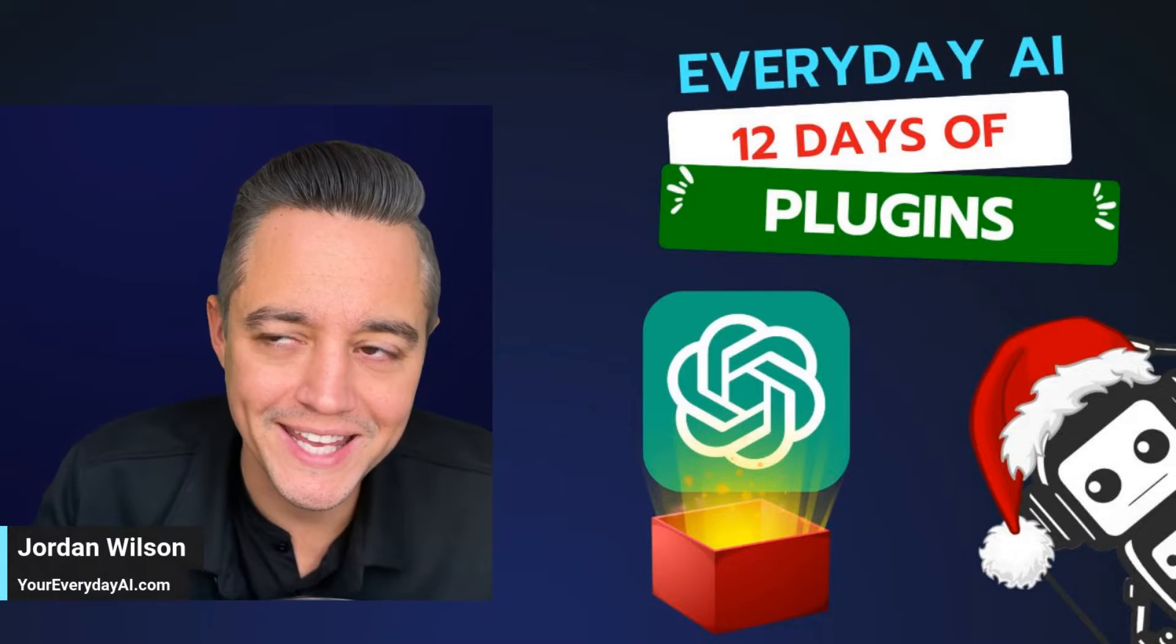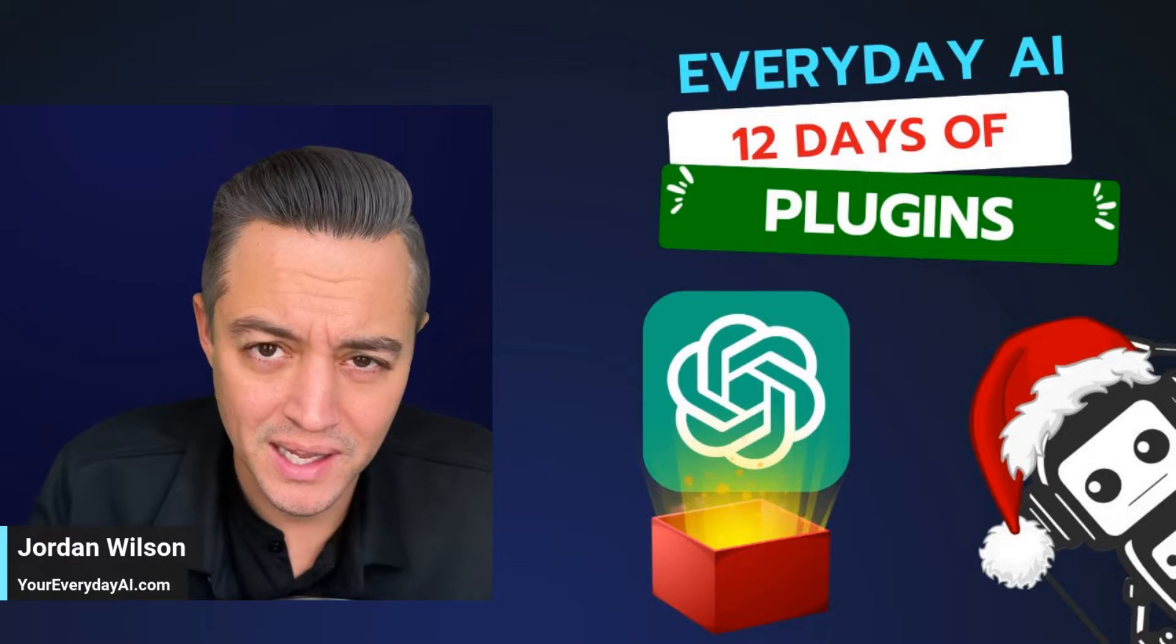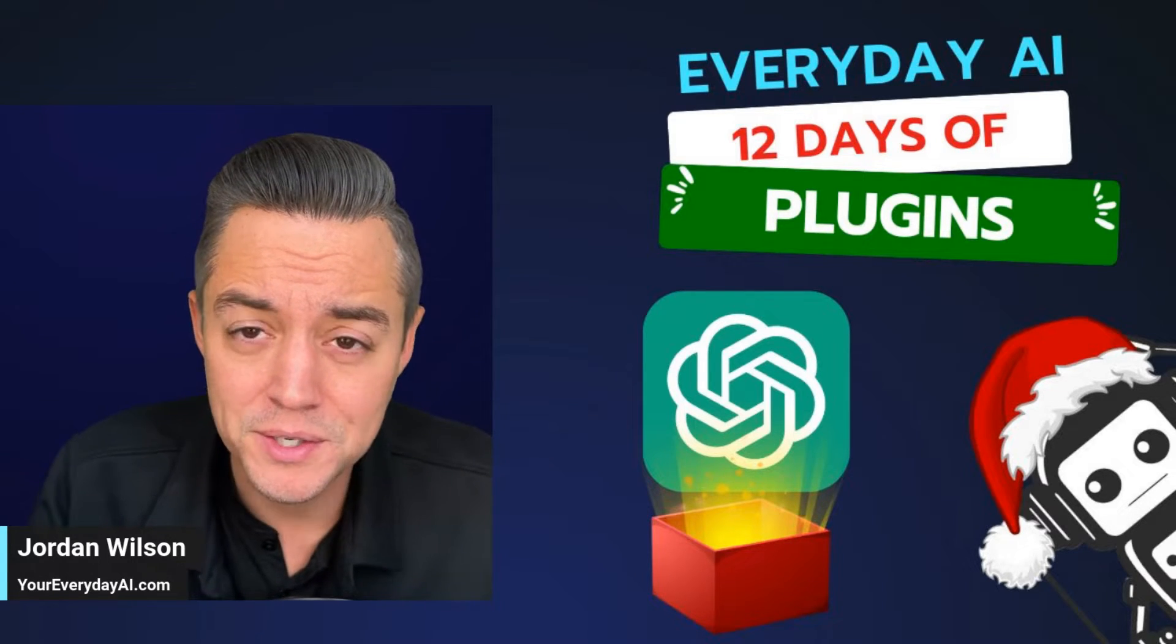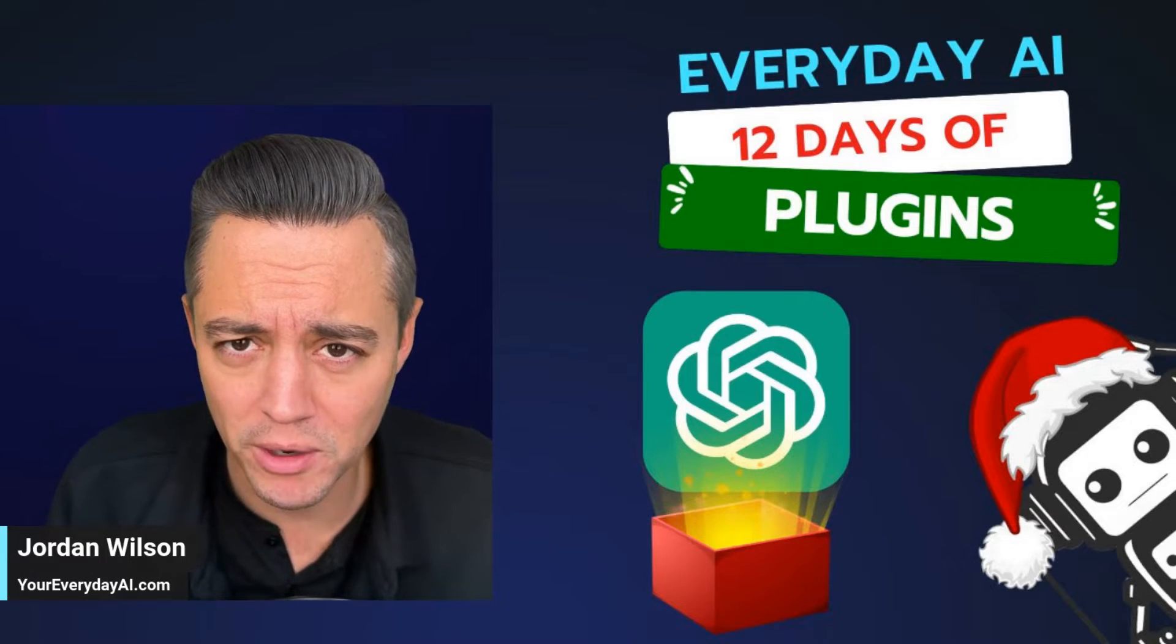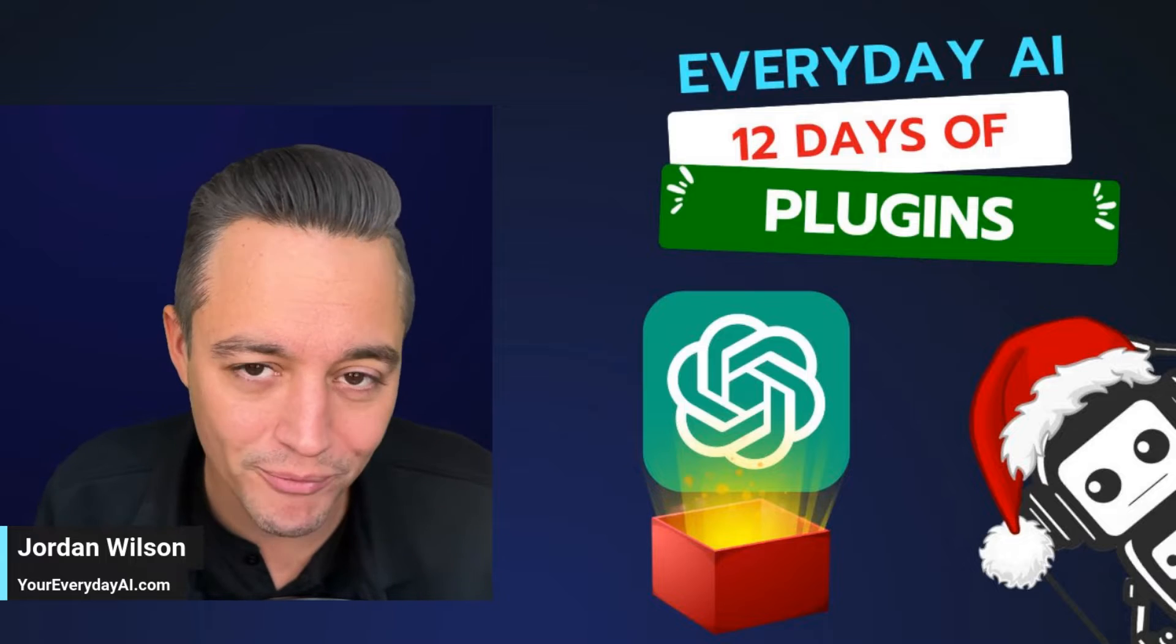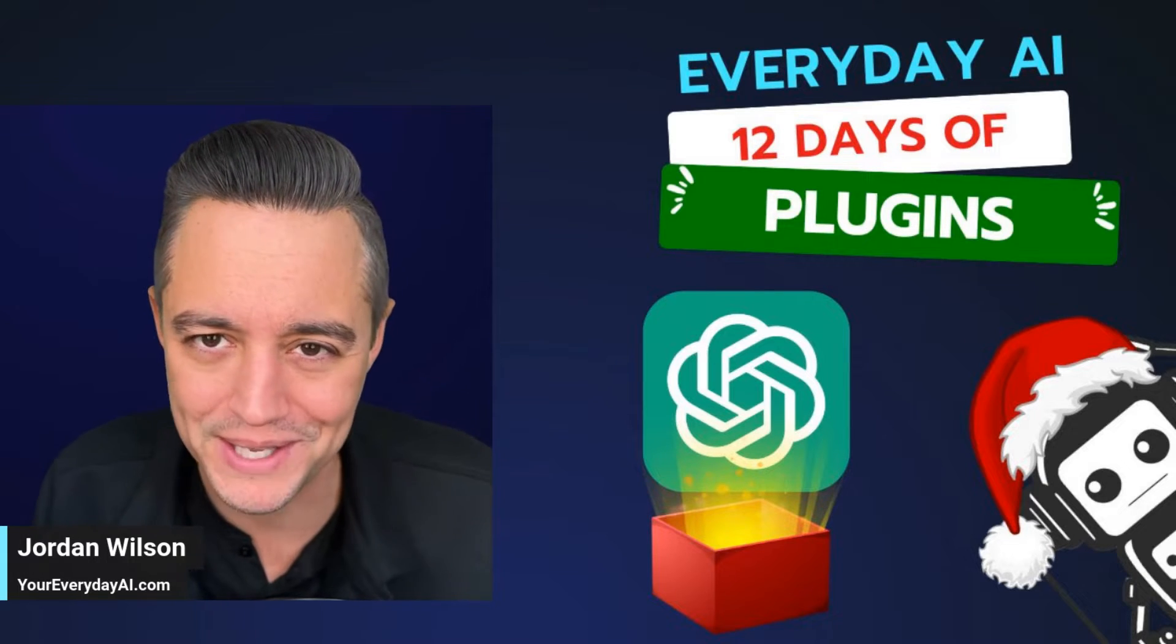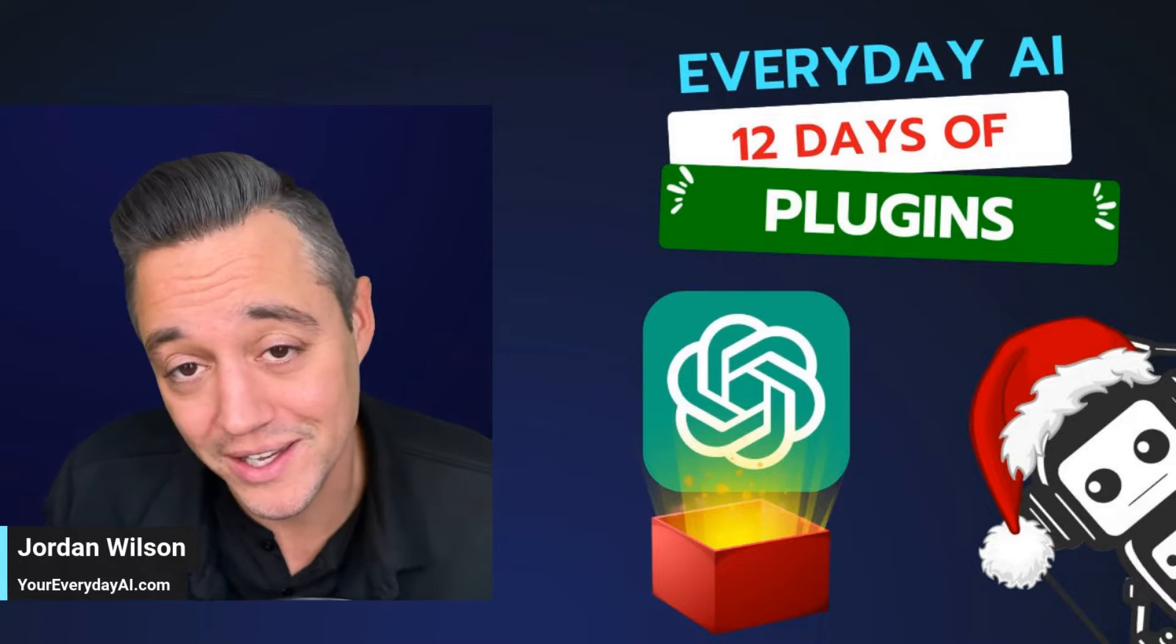One of the easiest wins inside of ChatGPT is using a PDF reader plugin to summarize and ask questions of your documents. So we're going to be talking about that today on Everyday AI's 12 Days of Plugins, where during the holiday season, we're taking a look at 12 different plugins, one each day.